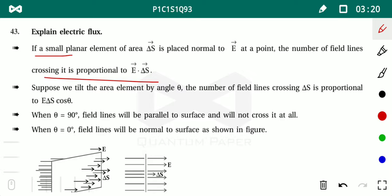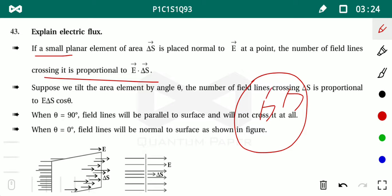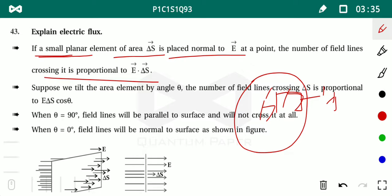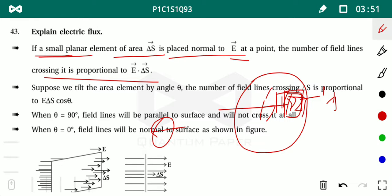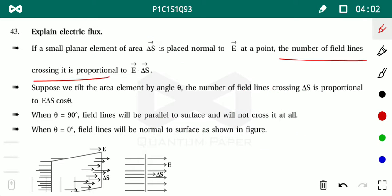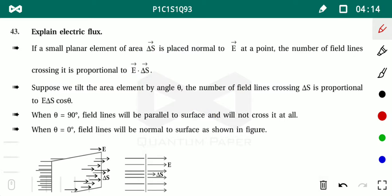The definition of flux says: divide your given surface into smaller area elements. If a smaller planar element has area delta S, placed normal to E at a point, then the area vector and electric field are in the same direction. The number of field lines crossing it is proportional to E × delta S. This is what we call flux.